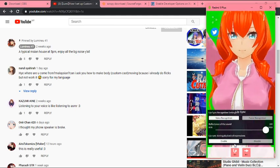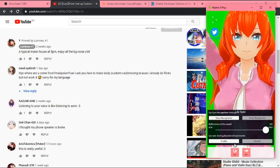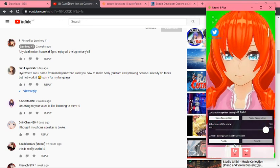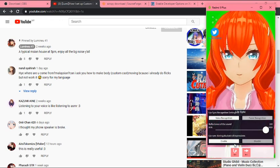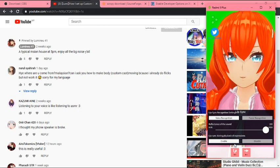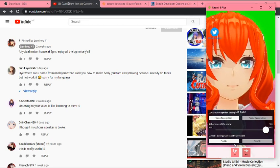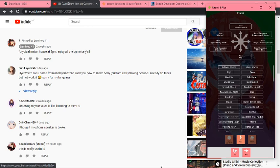Let me zoom in so you guys can see — when I'm talking, her lips move too. That is basically the lip sync recognition settings. You can choose Voice Recognition or Facial Recognition — Facial Recognition won't work for me right now because I'm in the dark — but that's how you set up the lip sync to make their lips move as you do.